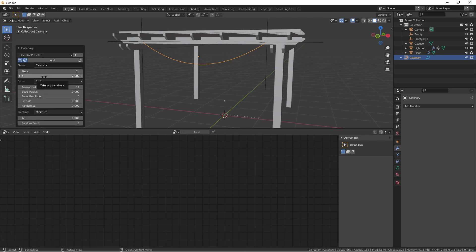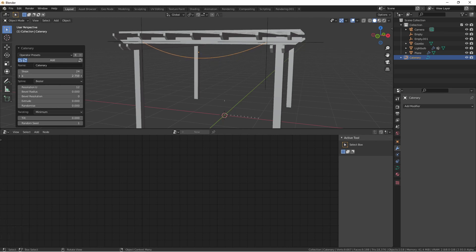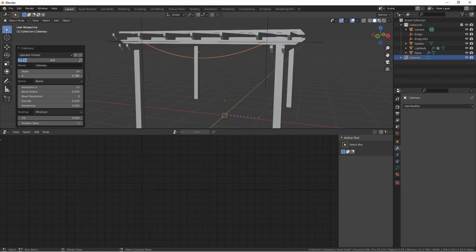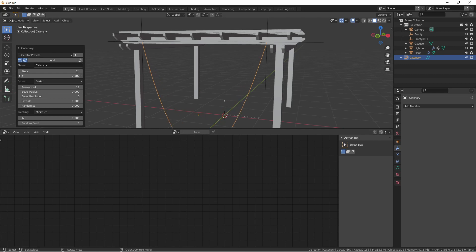We can further edit this curve by expanding this extra options menu and changing it here. The main item you're going to want to change is the A value. This is how droopy the curve is. So the higher this number, the tighter the curve, and the lower this number, the droopier this curve. I think that looks pretty good.